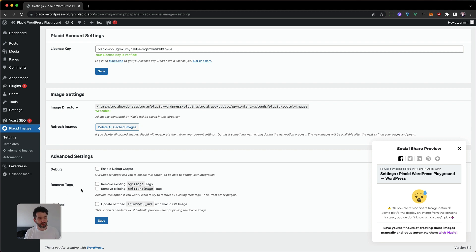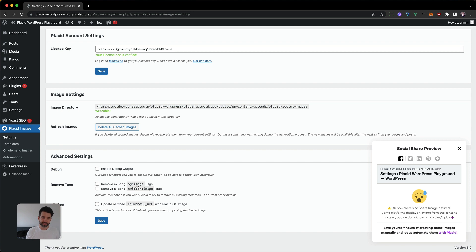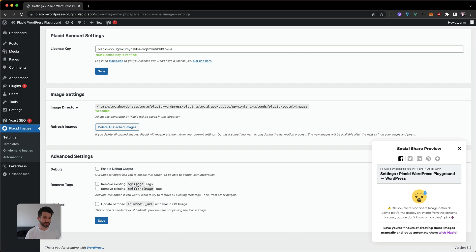The first two are essentially remove tags, where we will try to get your Open Graph image, your Twitter image. And if you have configured an image to show up with Placid, we are going to remove any other existing ones or we will comment them out. Let's try this now.